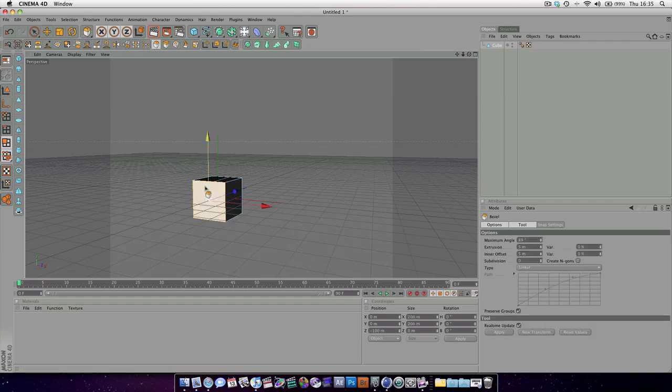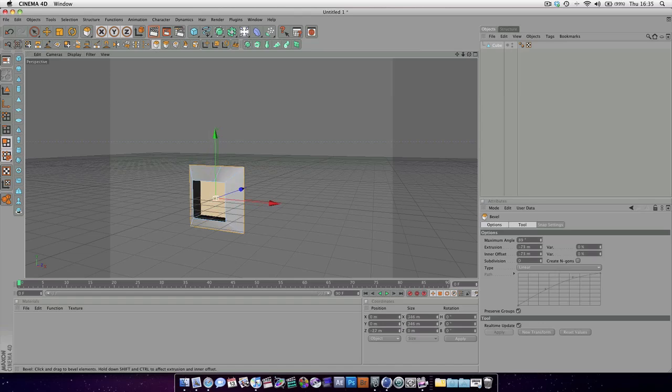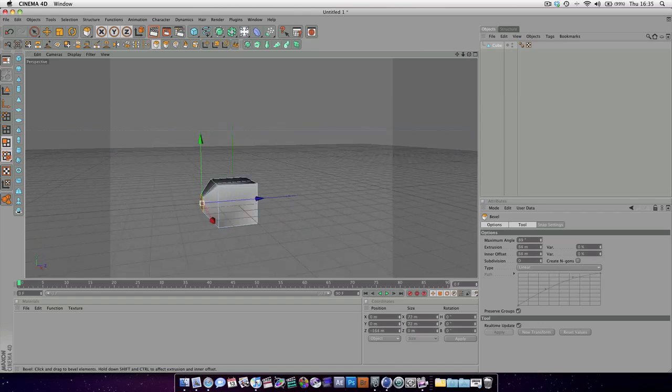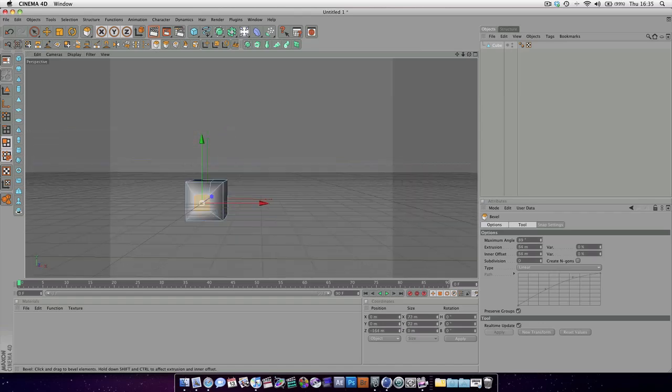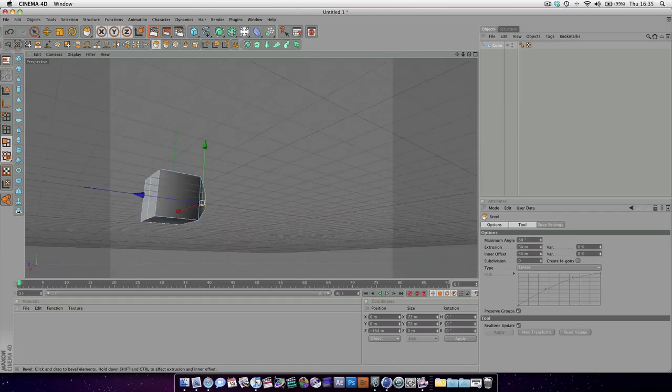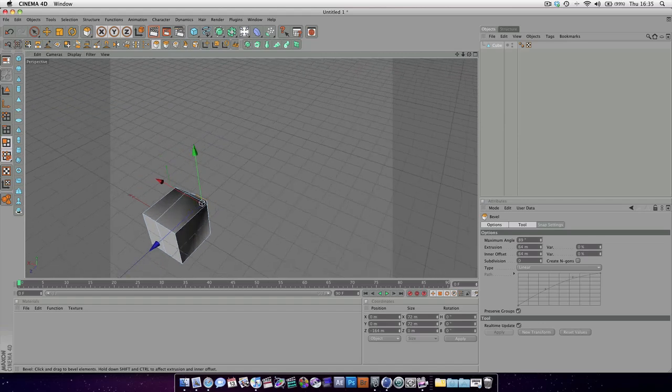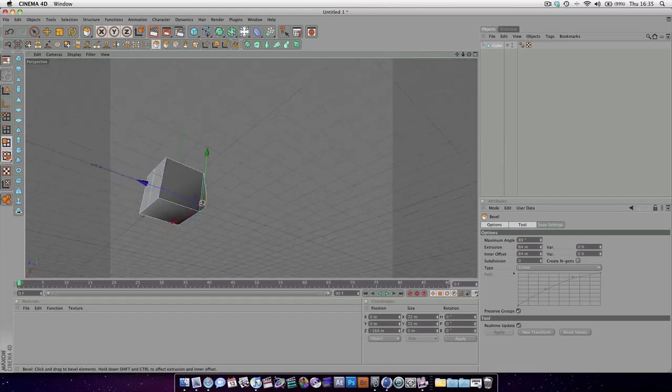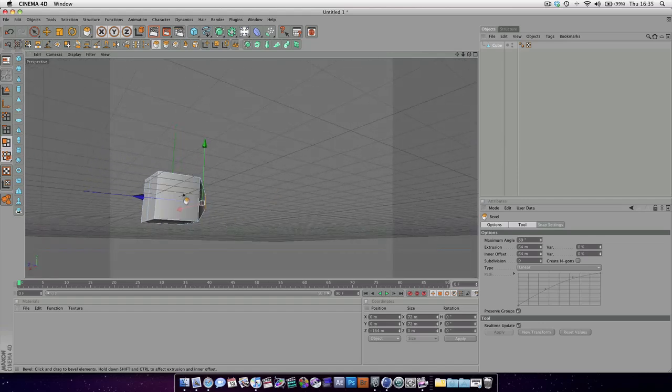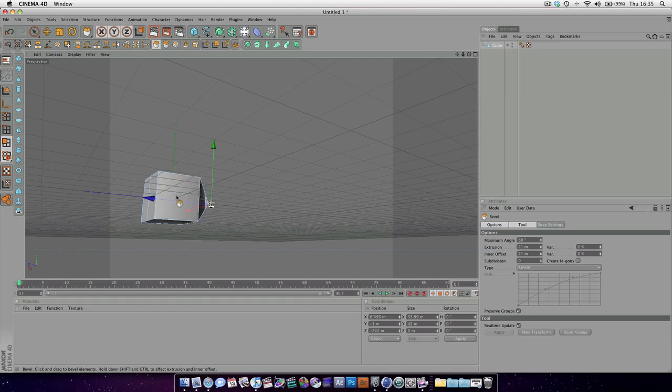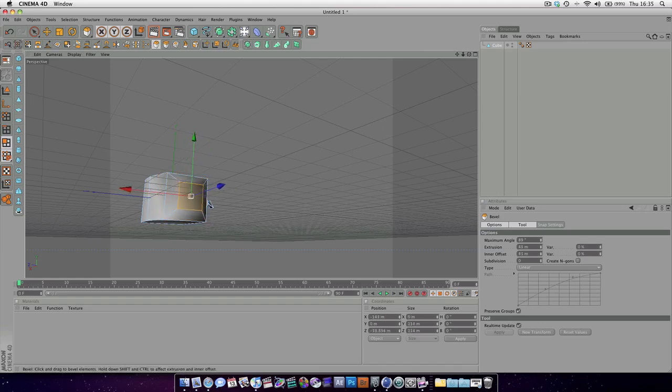And each tool will have a very different effect. Bevel - if we grab this face, you can see that that very quickly creates a bevel, which is perfect. This works just like the extrude tool, except it automatically makes the face you're working on smaller.